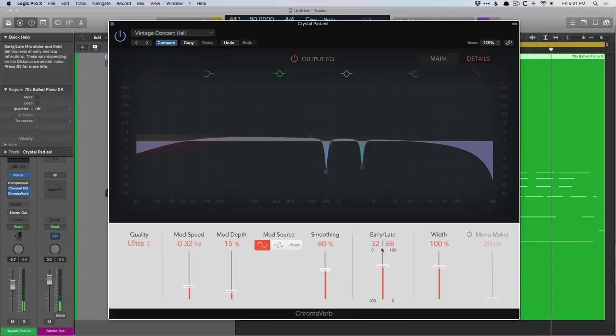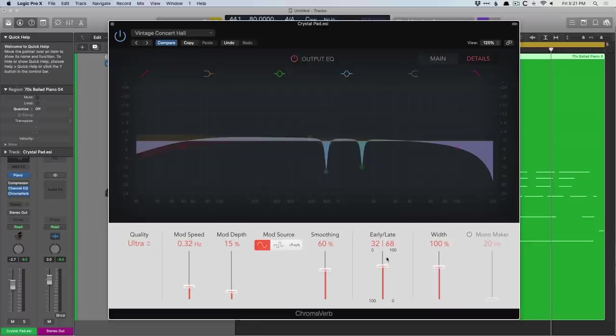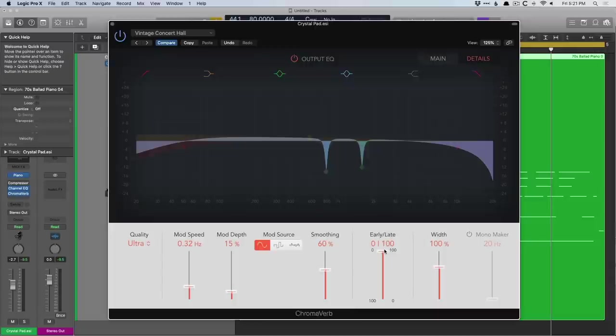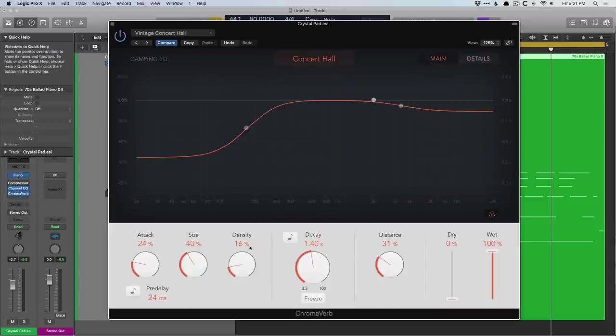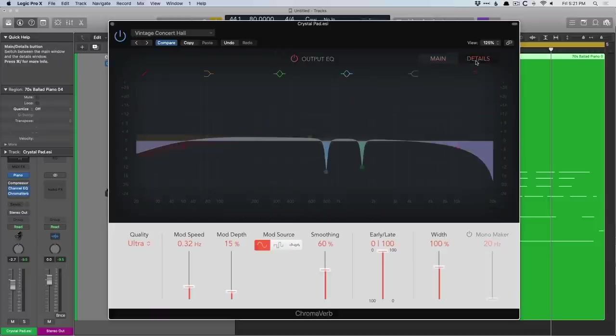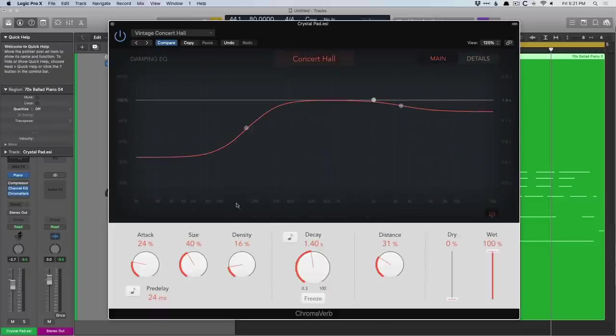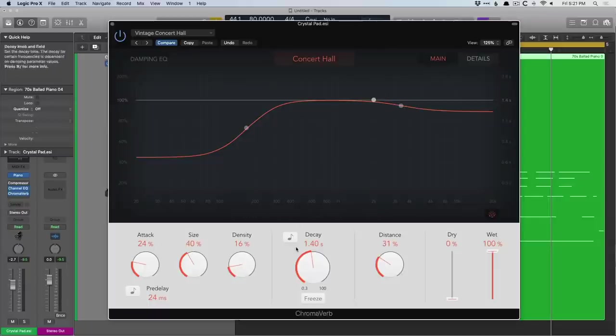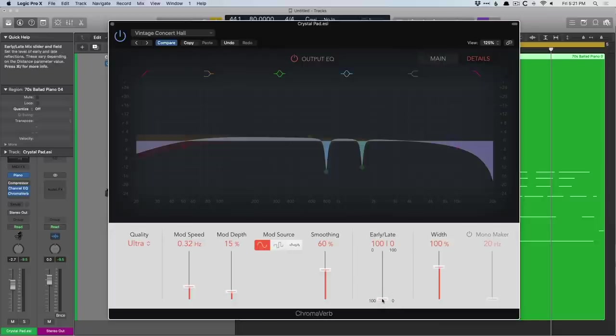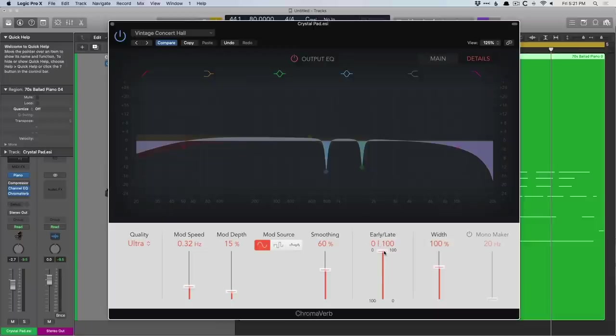Cool. Then we can also adjust the early and late reflections in relation to each other. You can actually set this to 100% only early reflections or 100% late reflections. But if you want to dig deeper into the main controls here, such as attack, size, decay, I suggest setting the early to 100% and then playing with attack, size, density. And then if you want to play around with decay and distance, set it to 100% late. And then you're going to start to understand how these things are reacting against each other. And then, of course, try 50-50.